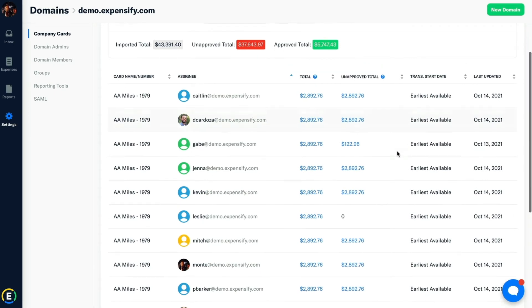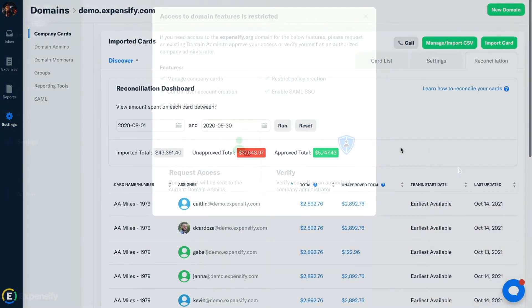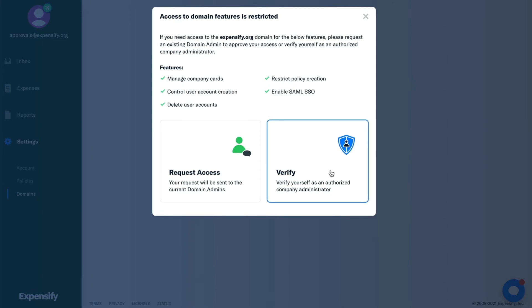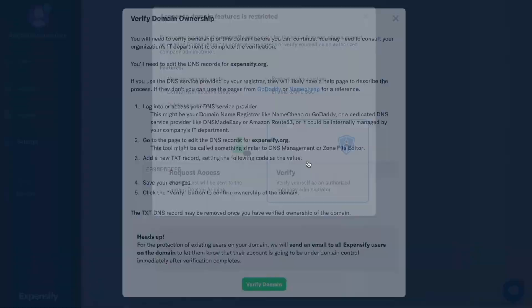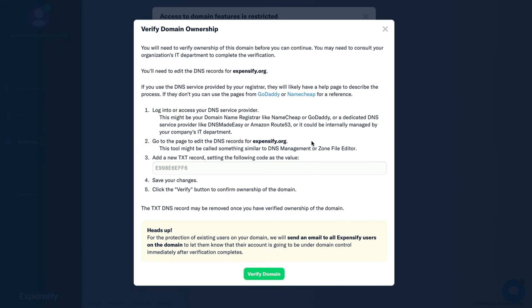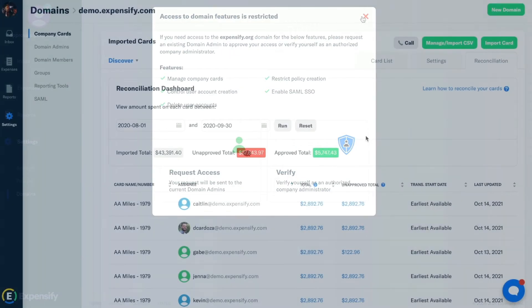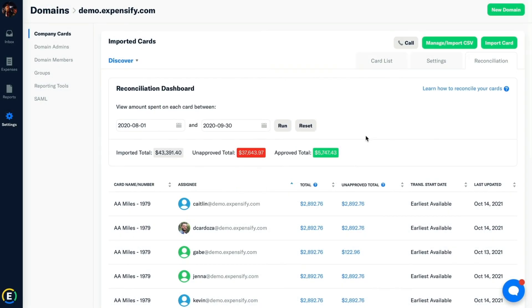So to recap, your domain can be set up to pull in and assign company cards to your users. But the majority of the features within domains will require you to verify your domain for security purposes. This allows for fuller, more in-depth company controls. To do so, you'll need to add a DNS record. Once completed, your domain should be verified within 24 to 48 hours. If you're having trouble with this process, feel free to reach out to us via chat or through concierge at Expensify.com.